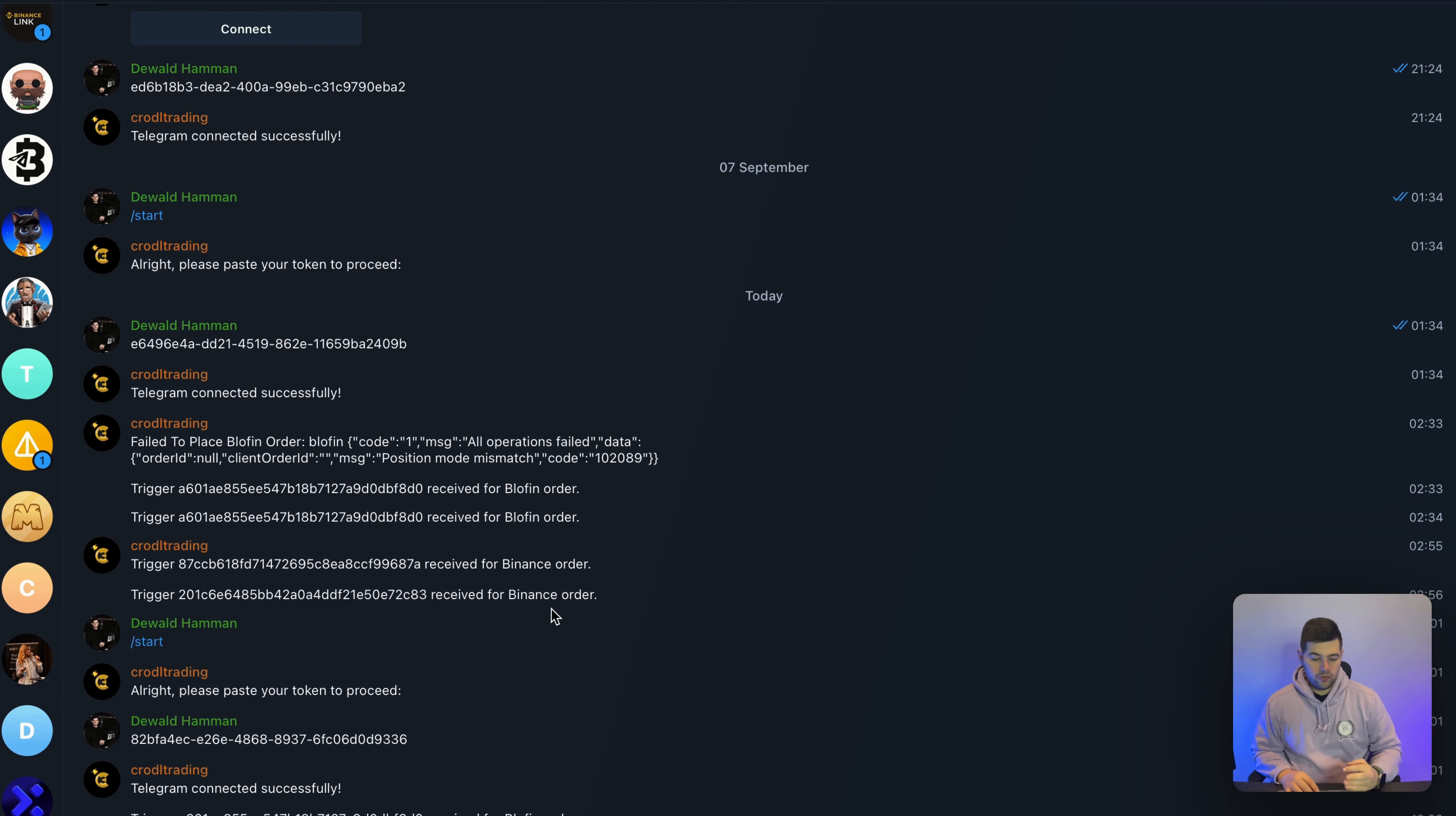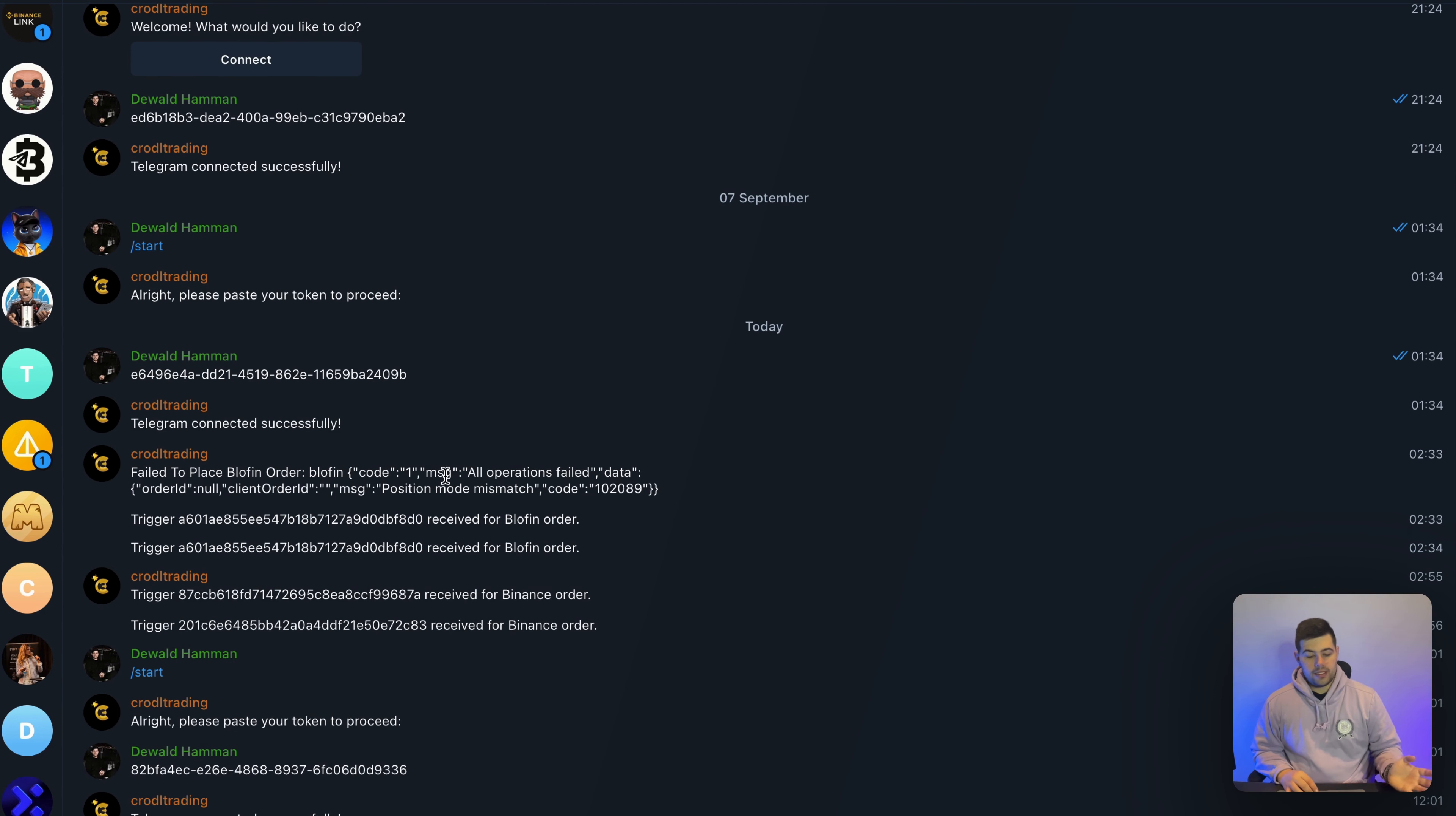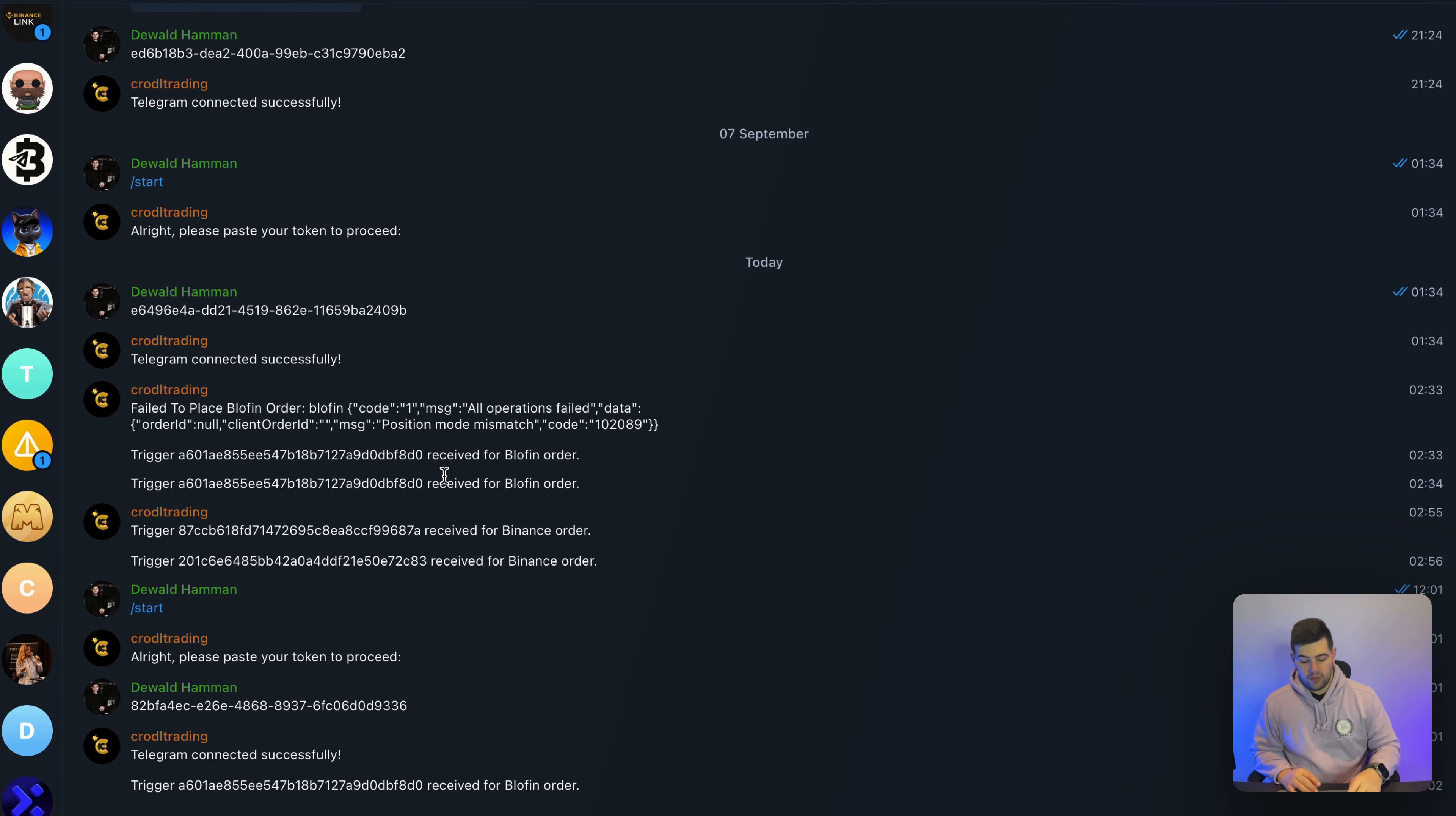So if there was an issue, for example right here, it did tell me what was wrong and what I need to fix before the order would actually work. So then I went ahead and fixed it and now you can see it's working fine.